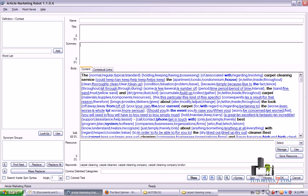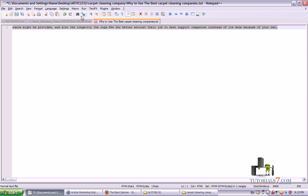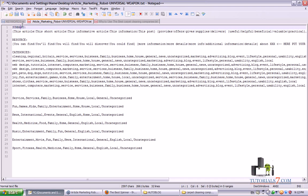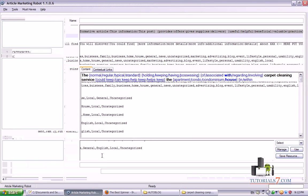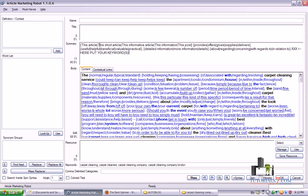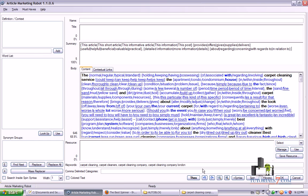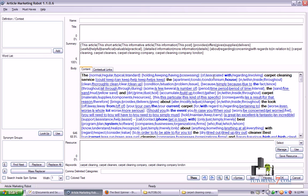The next step is to use some already-prepared content for the summary, resource, and categories. In our case the summary will be a spun one — for example: 'This article / this short article / this informative article / this post provides / offers / gives beneficial information related to...' and here we'll add our keywords, also in spun format. Alright, so we're ready with the summary.